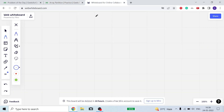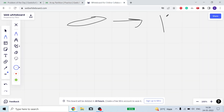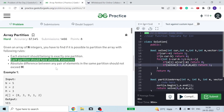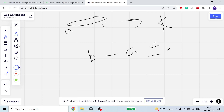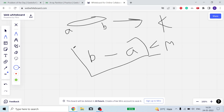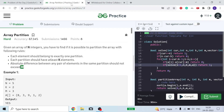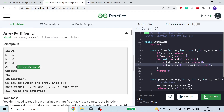Each partition should have at least k elements — it can be more, but at least k. And between any two numbers within a partition, if the minimum is a and maximum is b, then b minus a should be less than or equal to m. So the maximum difference between the highest and minimum number can be m — it can also be less than m.